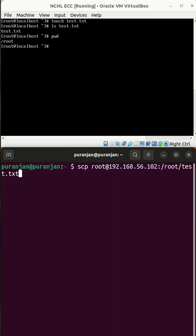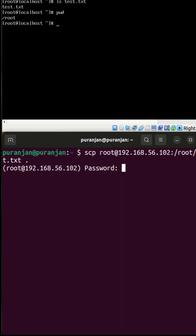And space. Give the destination path on which the file should be copied on your host machine. If we want to paste the file at the current directory, give the dot, or if you want to paste to any other location, give the full path.